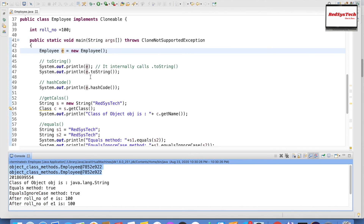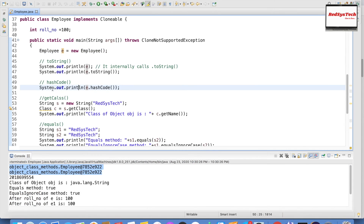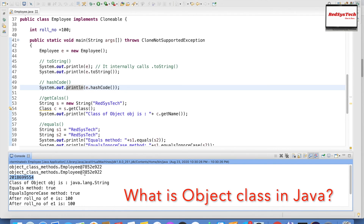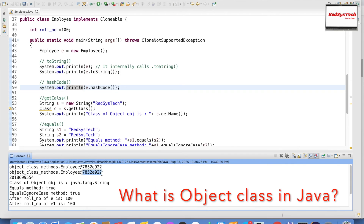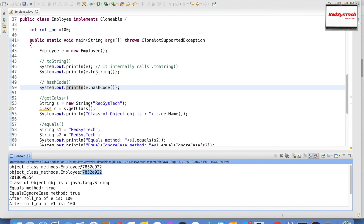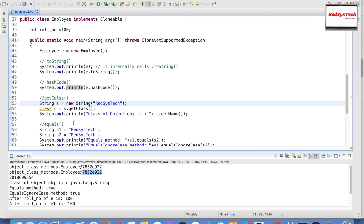The second method is hashCode. If I call e.hashCode(), the JVM returns the hash code. The hexadecimal portion — 7852e922 — in the toString output is nothing but the hexadecimal representation of the hash code. So toString always returns the hexadecimal representation of the hash code. That is the concept.